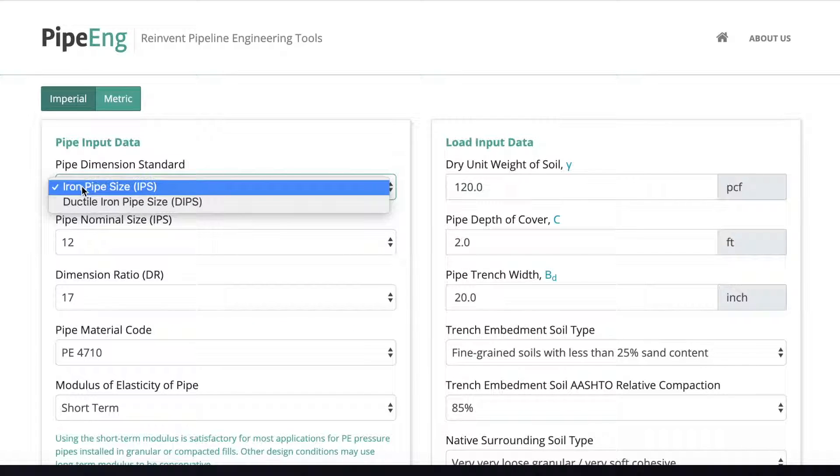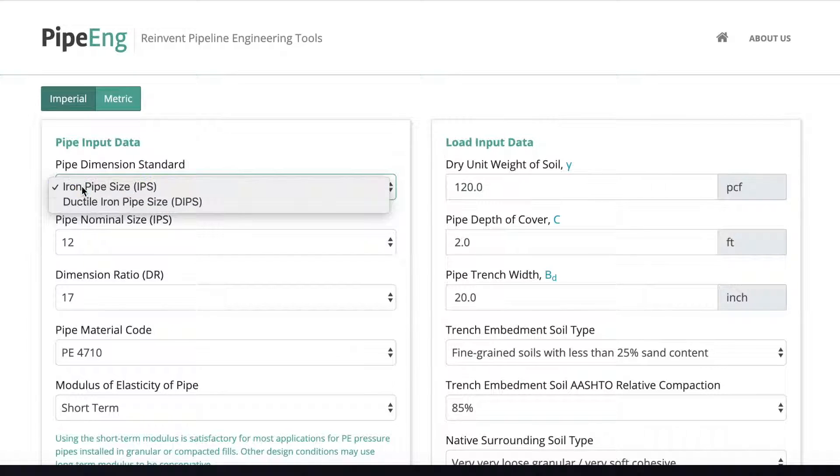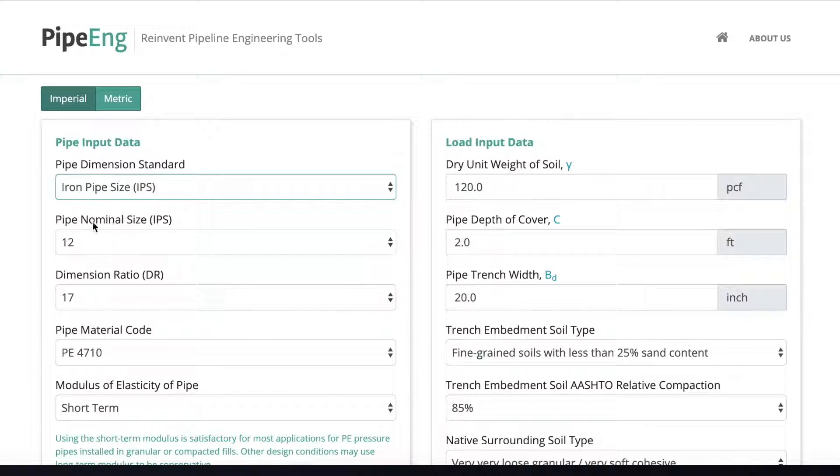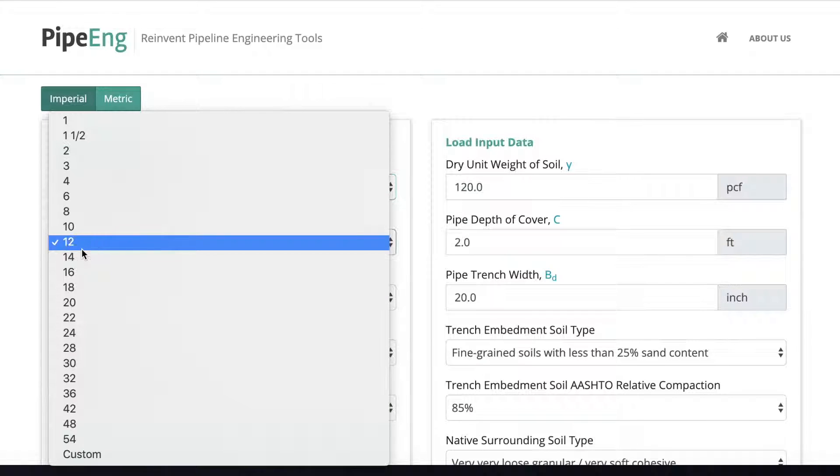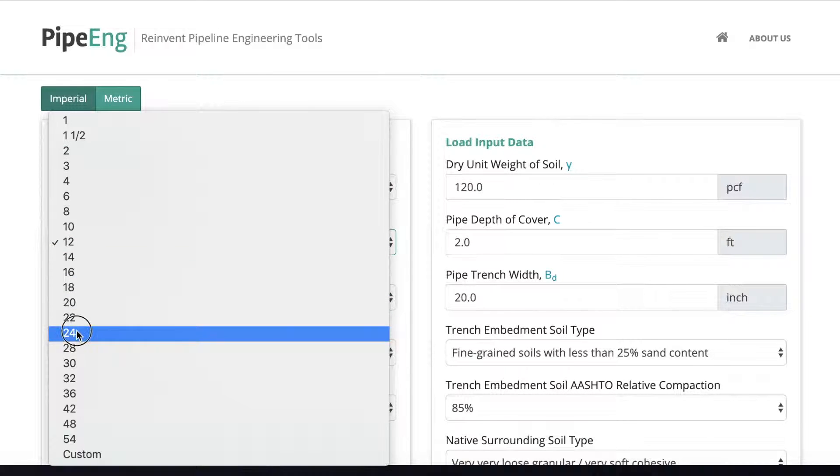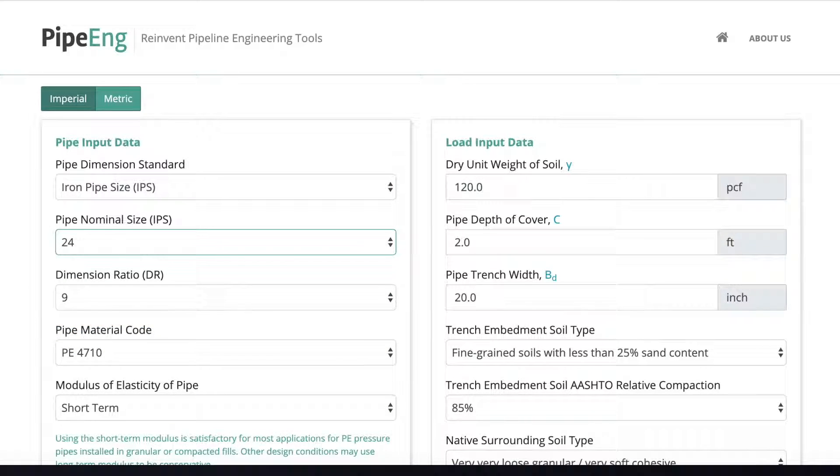So in this case, we assume it's more common to have IPS standard. So let's select the IPS here. And for the pipe size, let's assume it's going to be 24-inch.